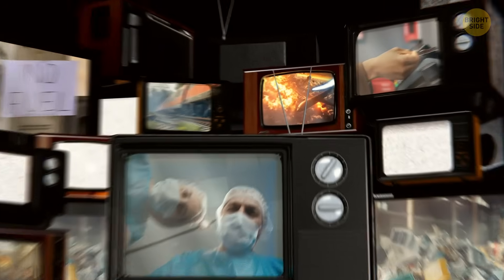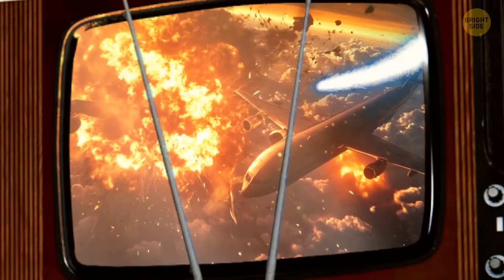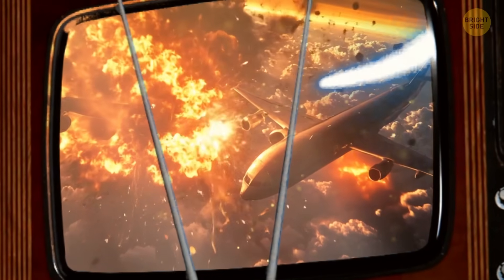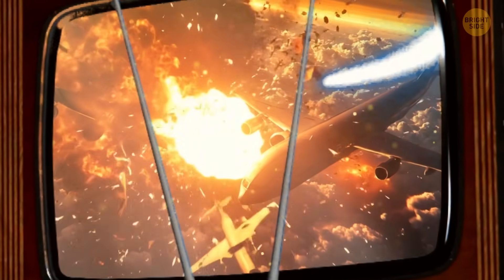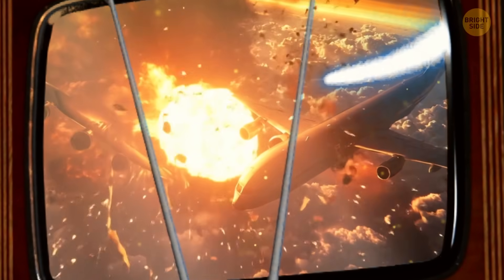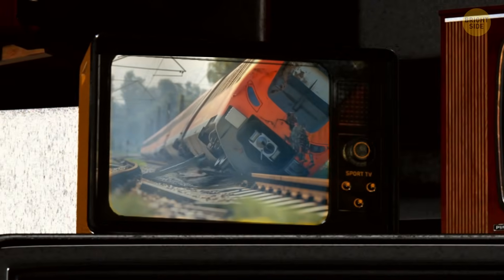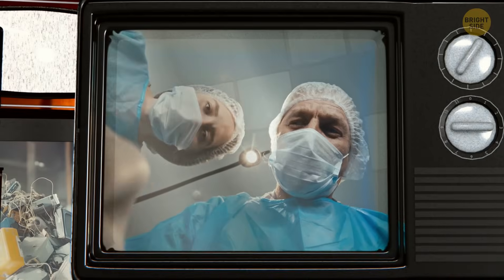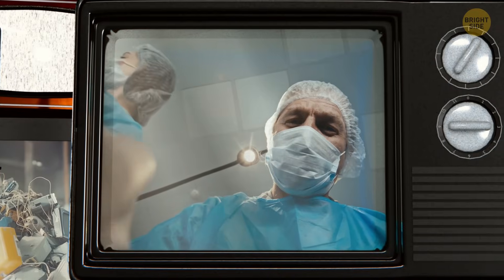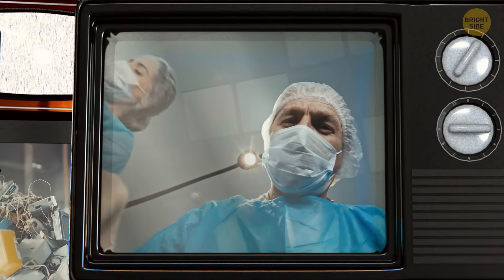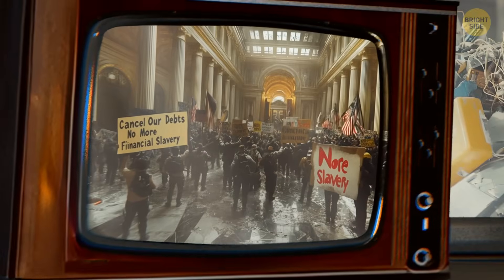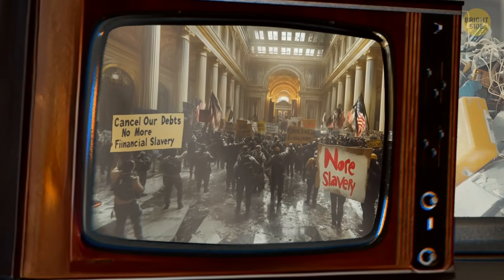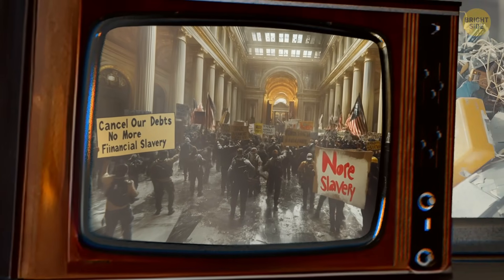See if this sounds like a bad Monday to you. In the morning, planes crash into each other, trains go off the rails, and doctors can't help people in hospitals. By afternoon, thousands of people in banks demand that their millions of debts be cancelled.